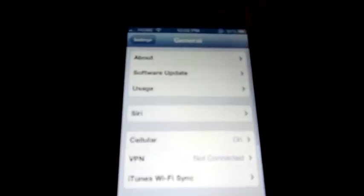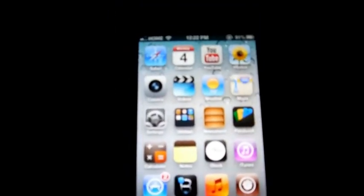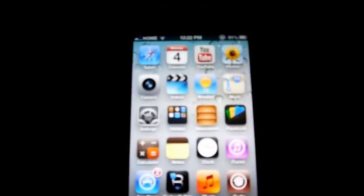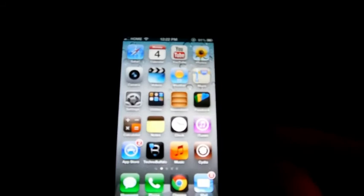I also have Cydia there. This is on an iPhone 5, as you can see from the longer icons. I'll show Cydia is working.